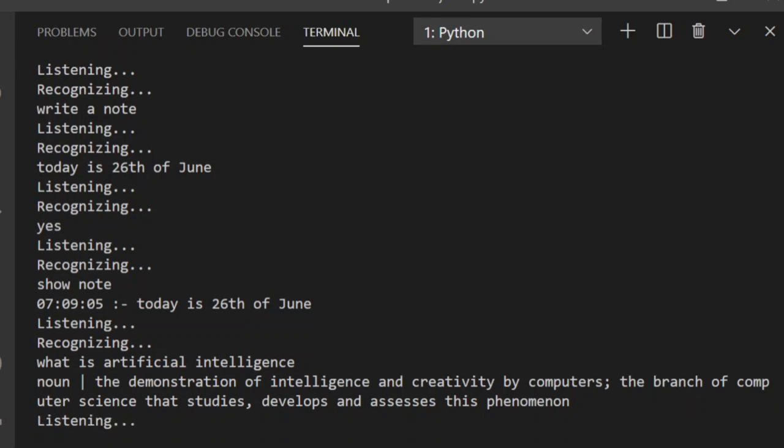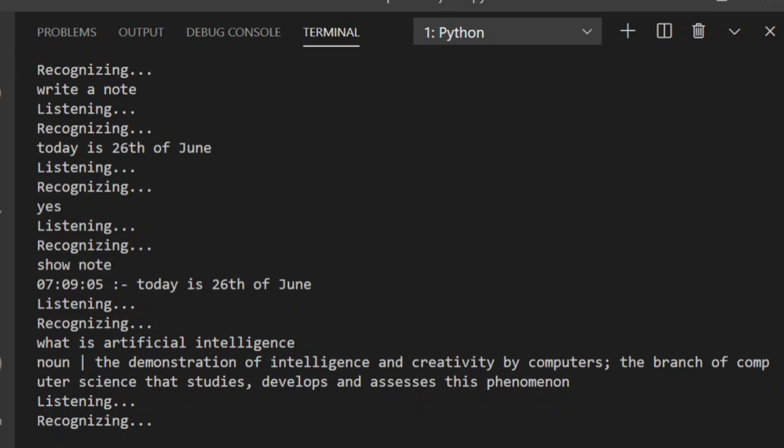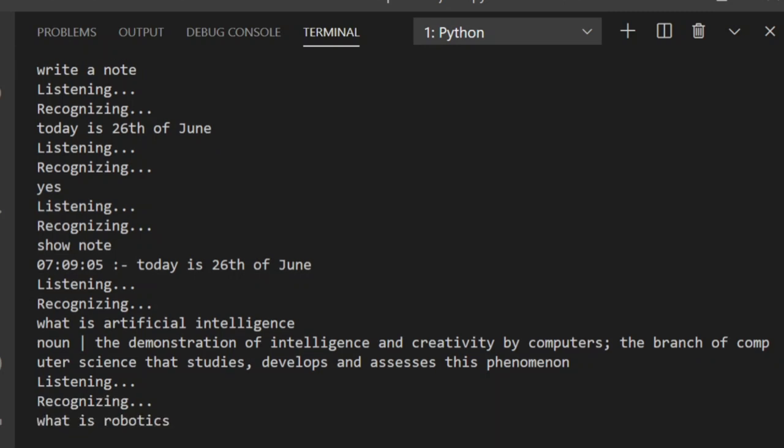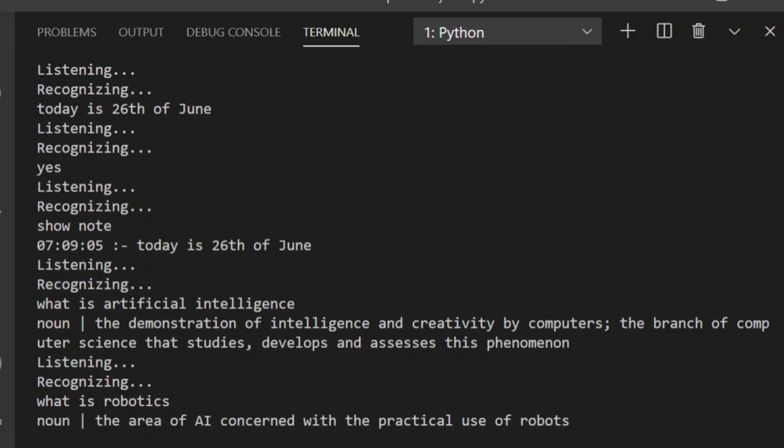What is Robotics? The area of AI concerned with the practical use of robots.